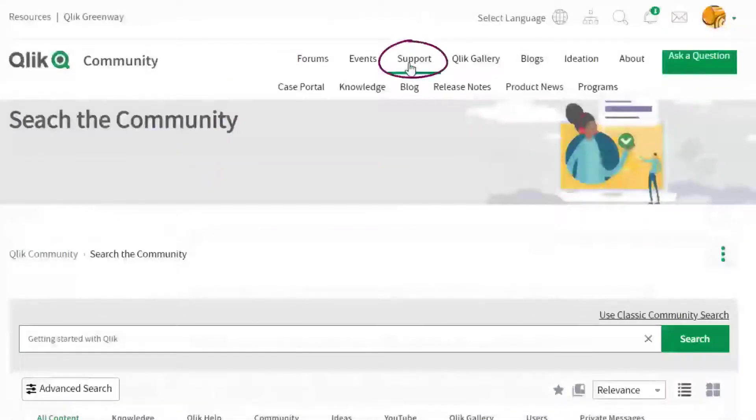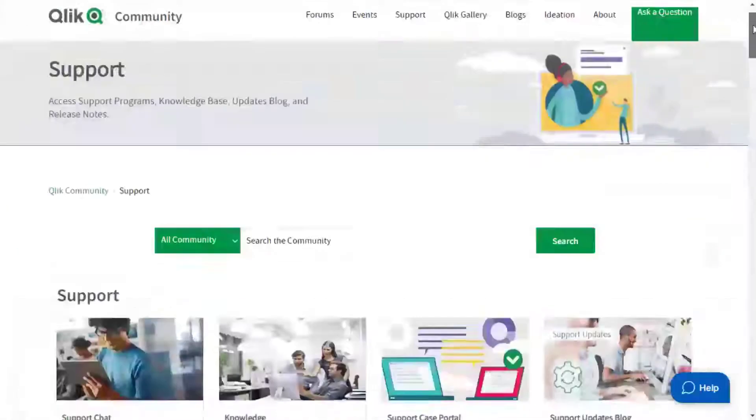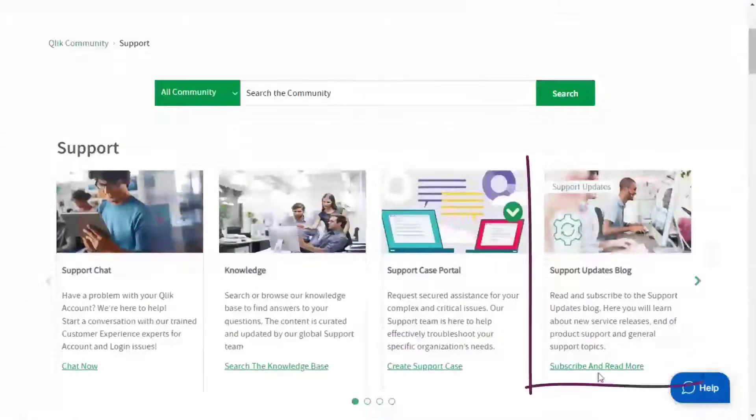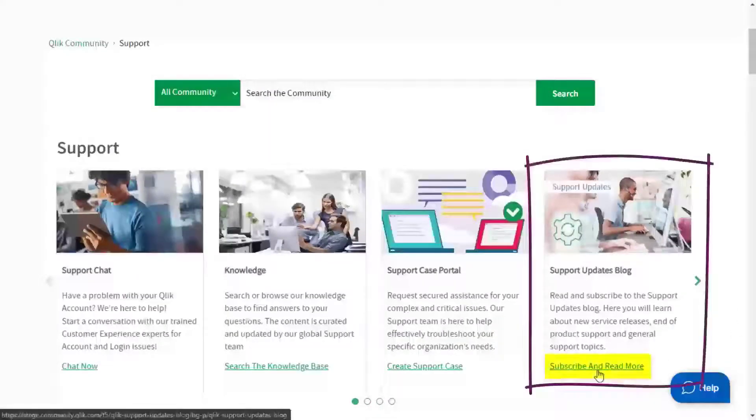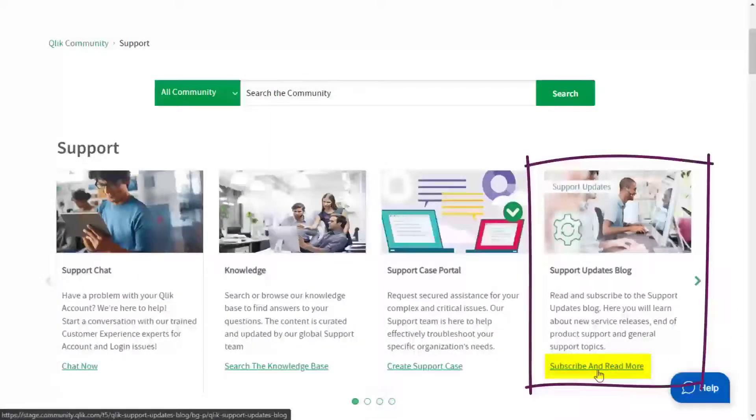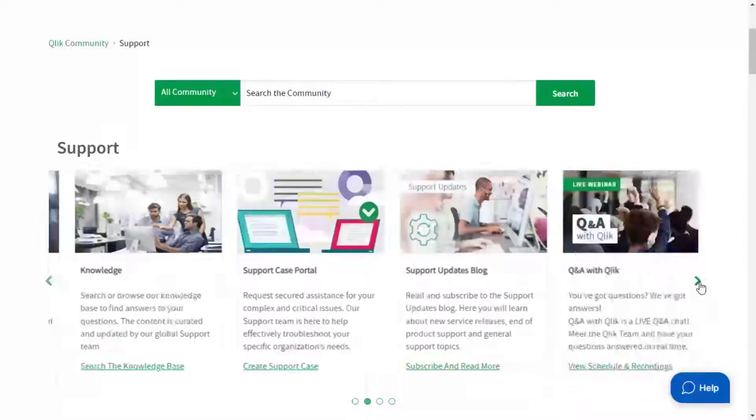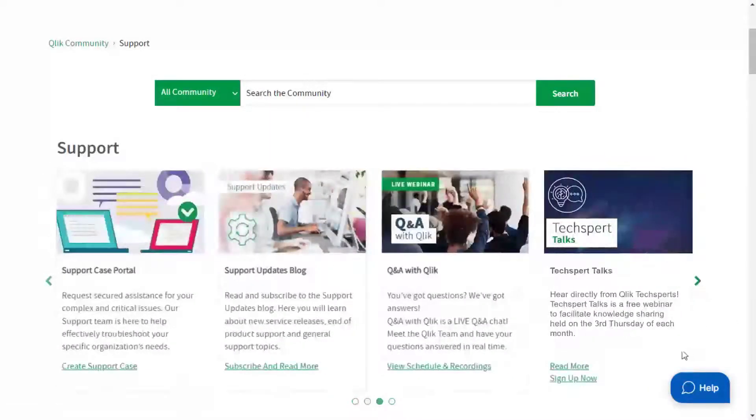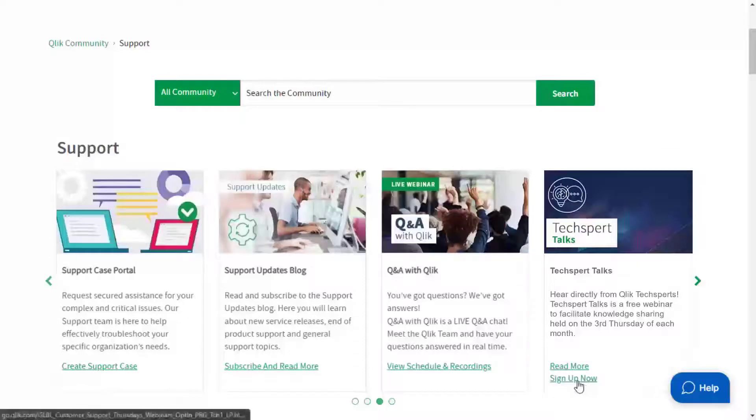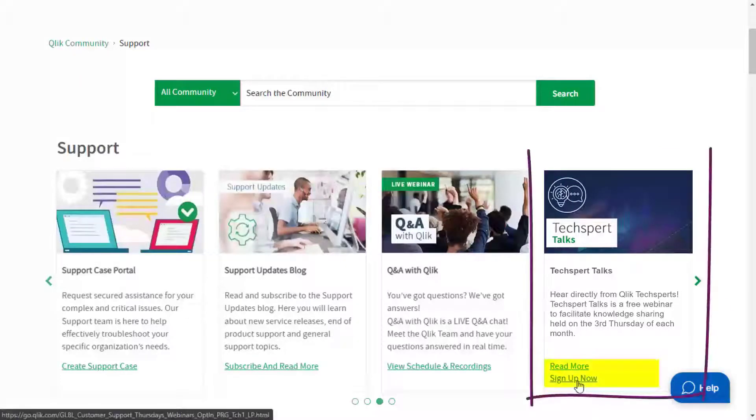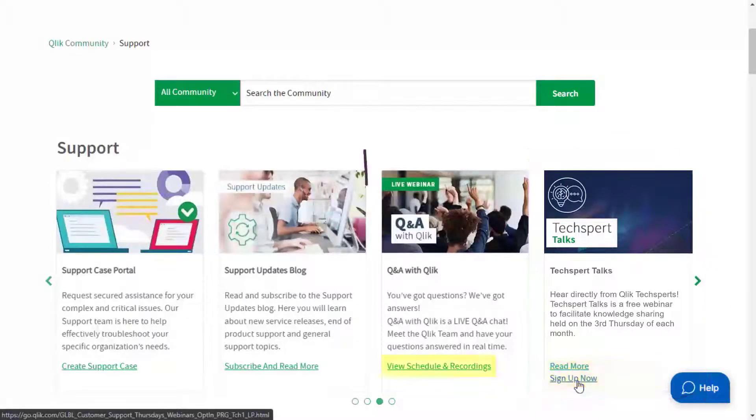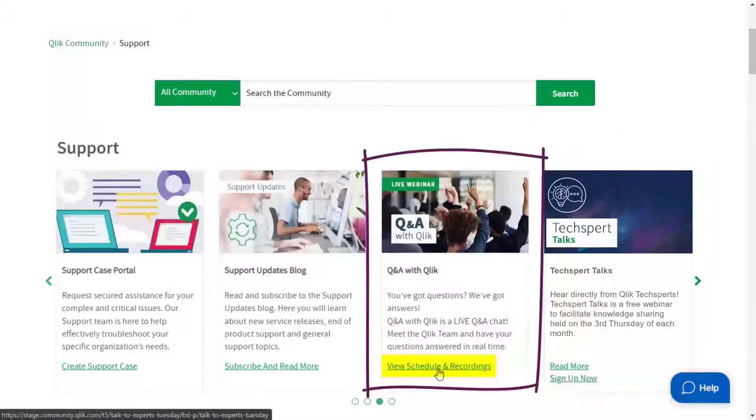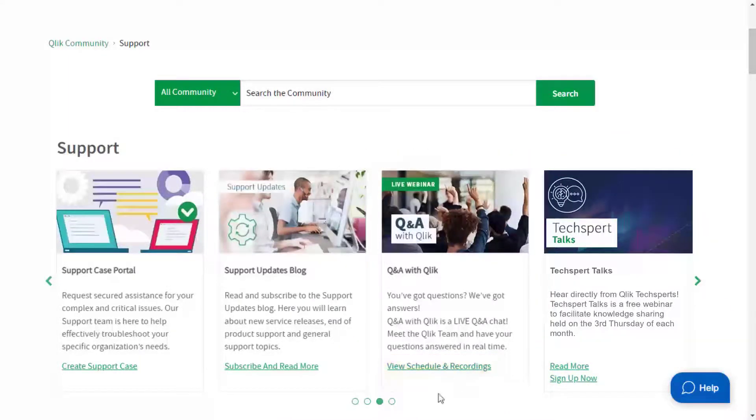There's also the support space. We recommend you subscribe to the support updates blog, and learn from Qlik experts via a webinar, like Hexpert Talks, or Q&A with Qlik. Thanks for watching.